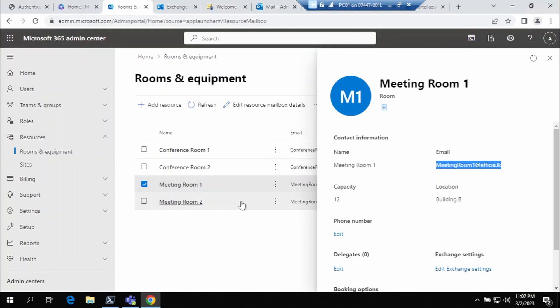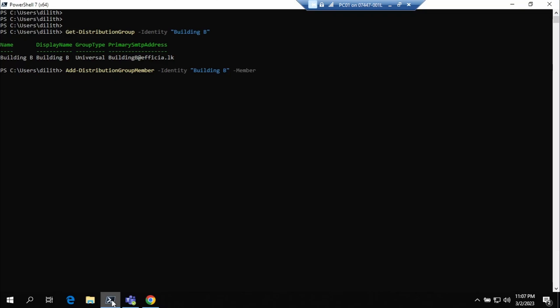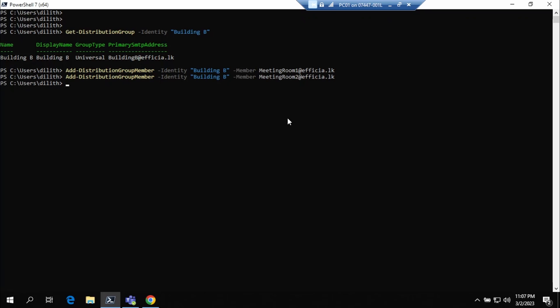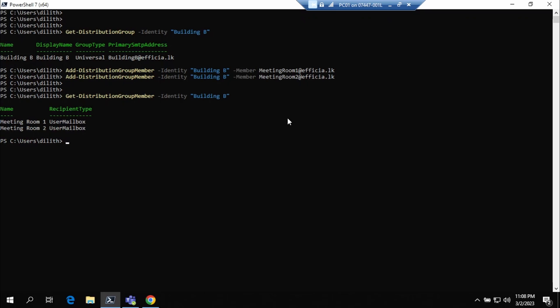It will be Meeting Room 1 and Meeting Room 4. In the Building B Room List, we have two meeting rooms added. Now we will check Building A.